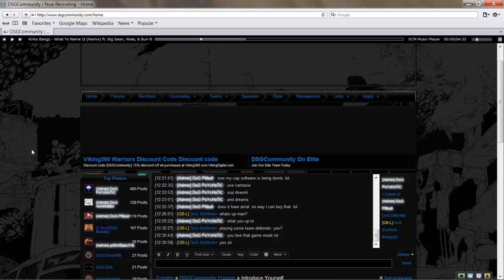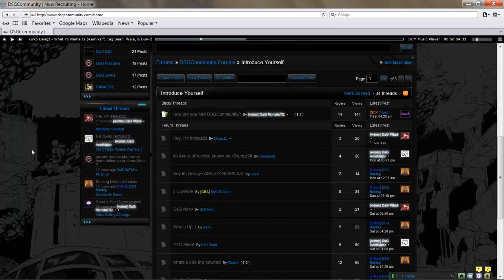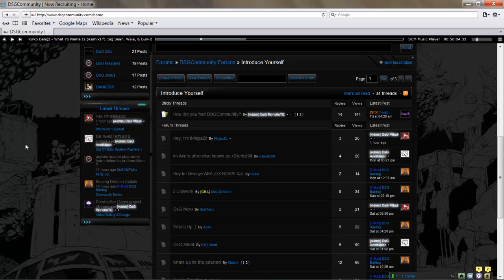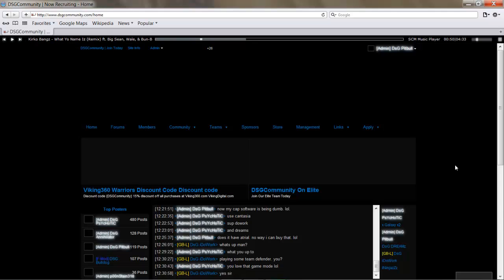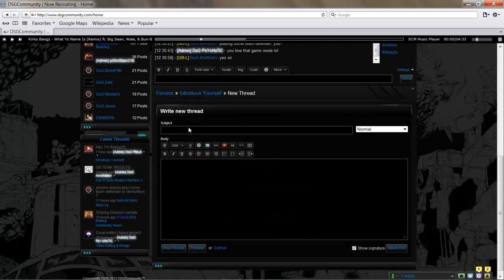This works for any forum on how to do this. Anytime you want to post a new thread or post to a forum, this is how you're going to do it. You're going to click New Thread.